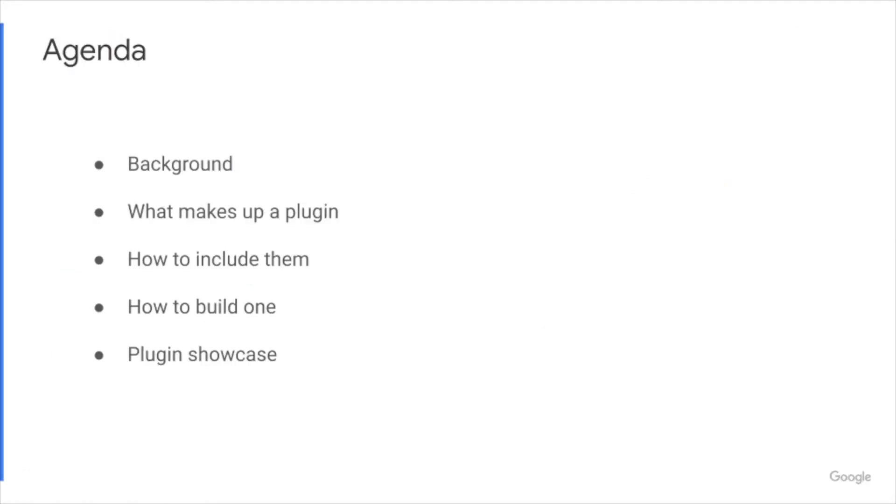We'll start off with a bit of background and motivation behind Blockly plugins, then dive into what makes up a plugin. We'll talk about how to include them in your application, then briefly show how to build one, and then we'll end with a showcase of some of our first-party plugins.